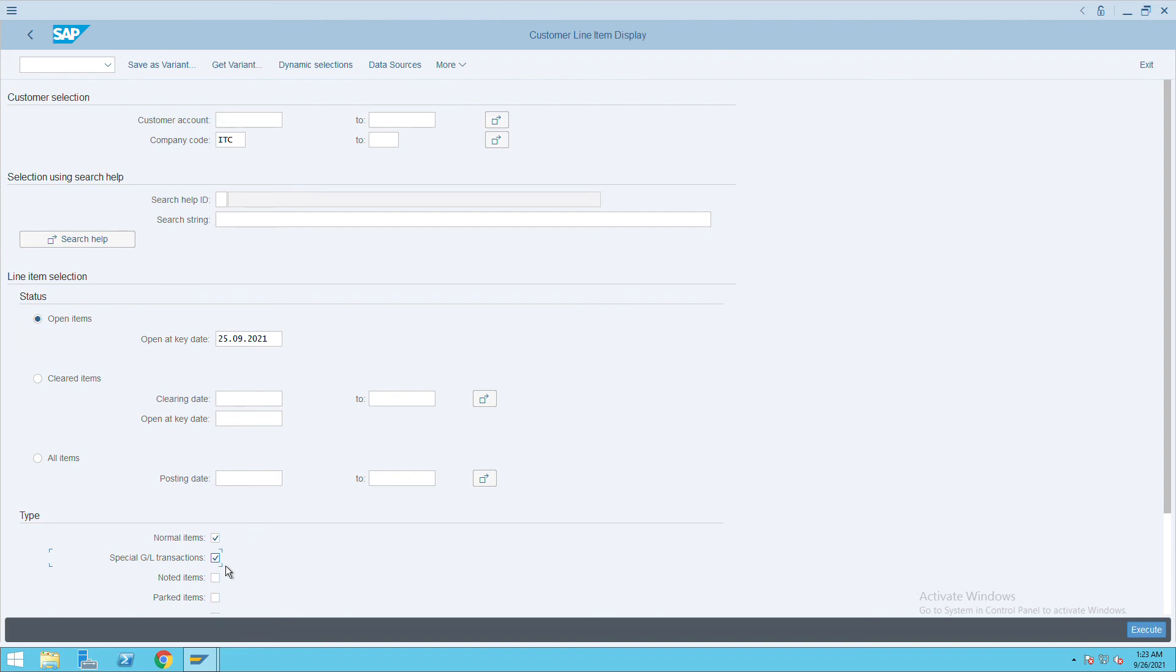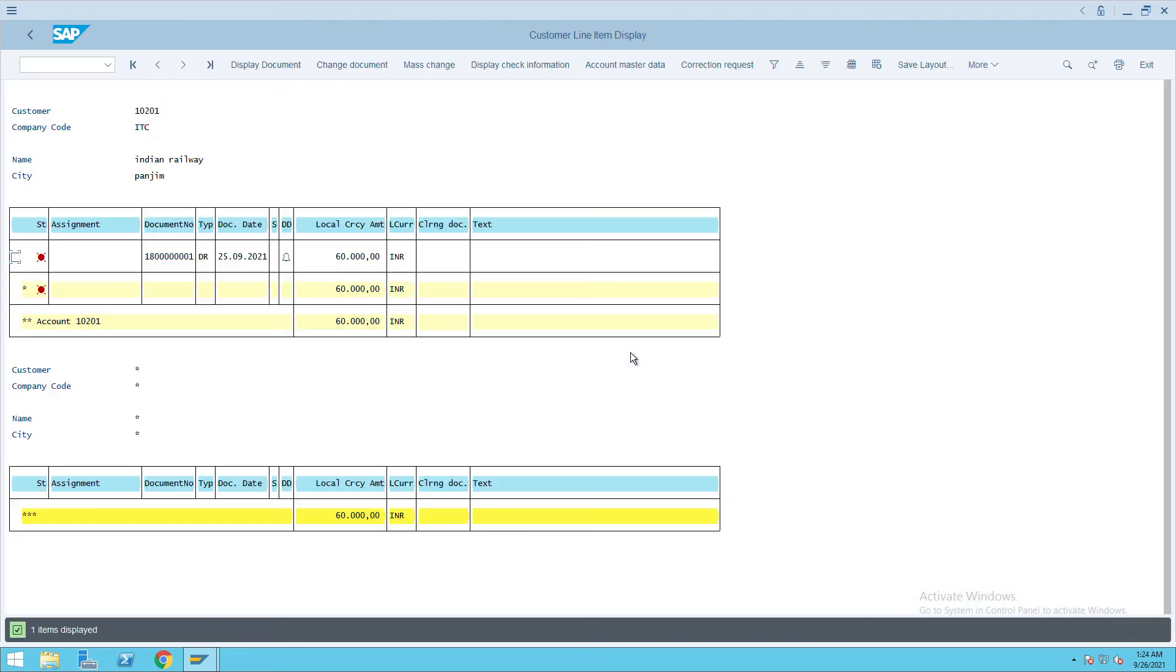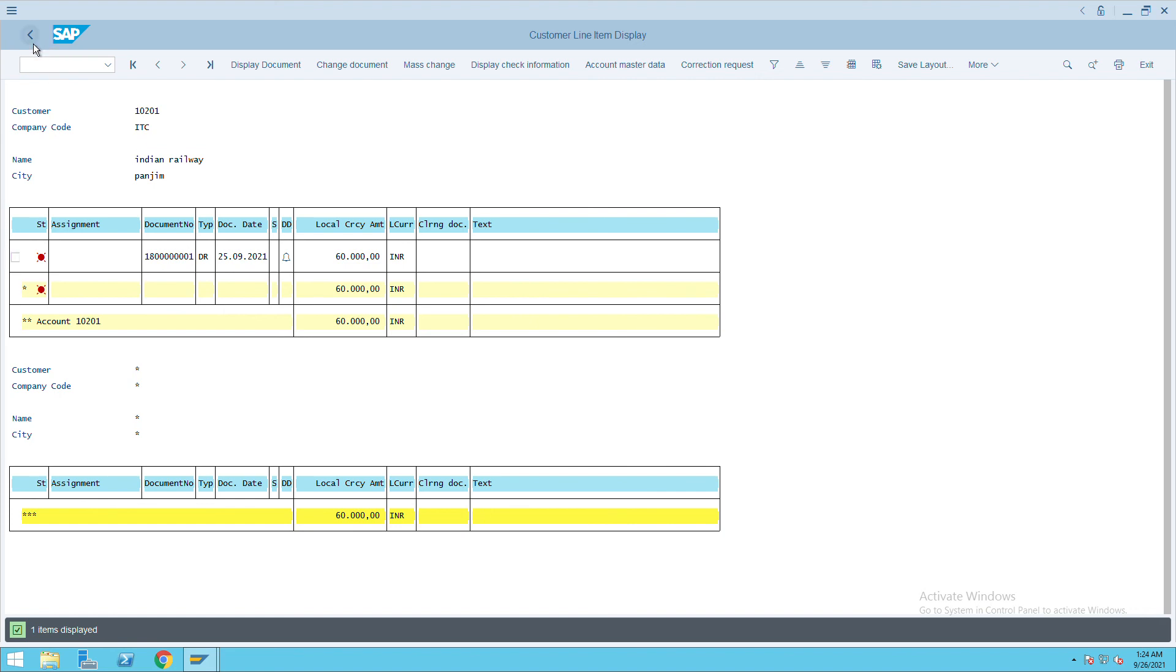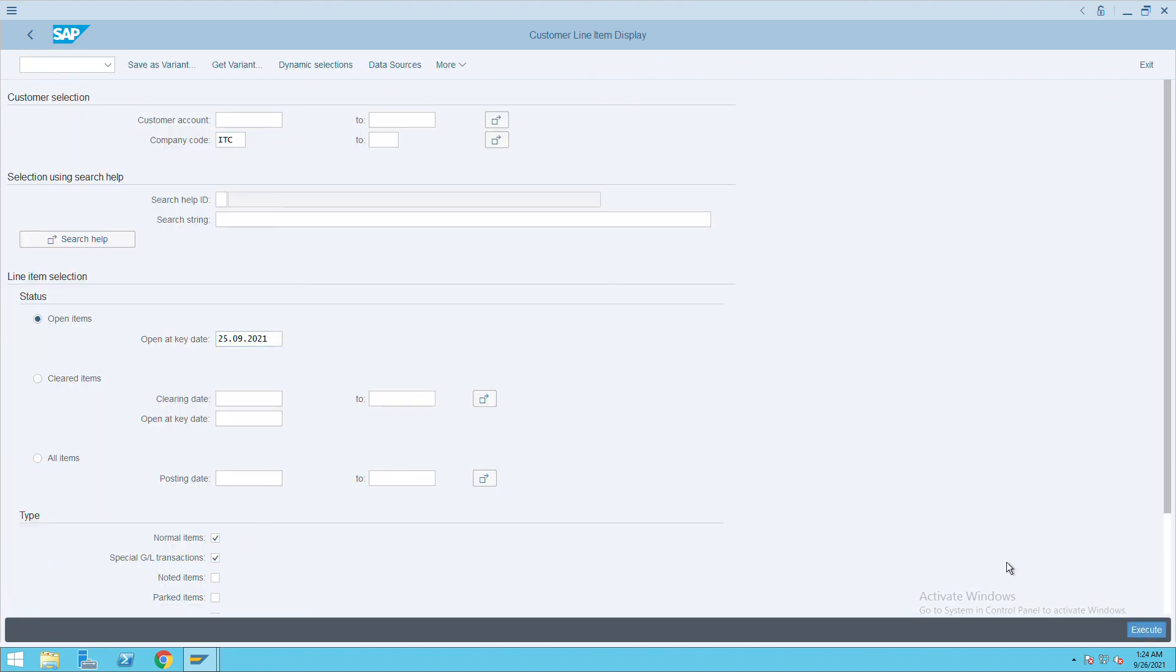First I will remove the special GL transaction and execute it. You will see only the 60,000 transaction. If I select special GL transaction, you will see the pop-up which we received for 7,000. This is the one, 7,000 that we can see here, along with the invoice which is posted.